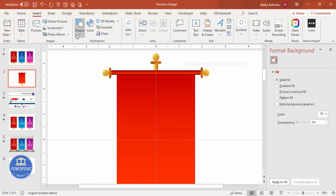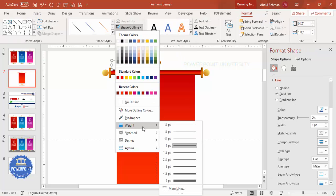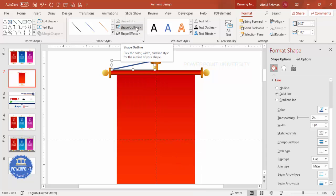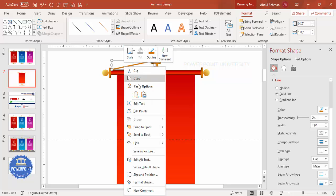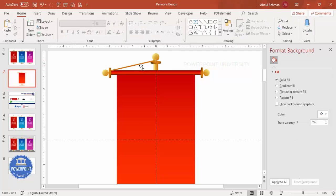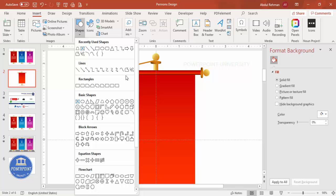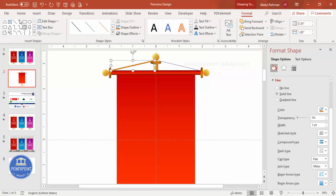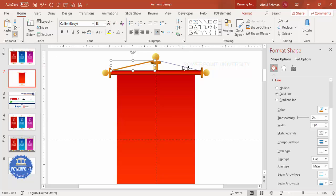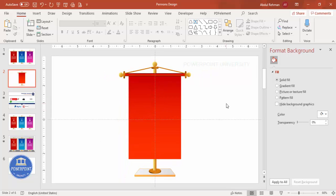Now create a wire to hang the banner. Zoom in, go to Insert > Shapes, and select the Freeform shape. Click to draw the wire shape and double-click to finish. Set Shape Outline to about three points, using the same dark gold color. Right-click to Edit Points and adjust for a proper fit. Repeat for the other side using Insert > Shapes > Freeform, then use Format Painter to copy the style.